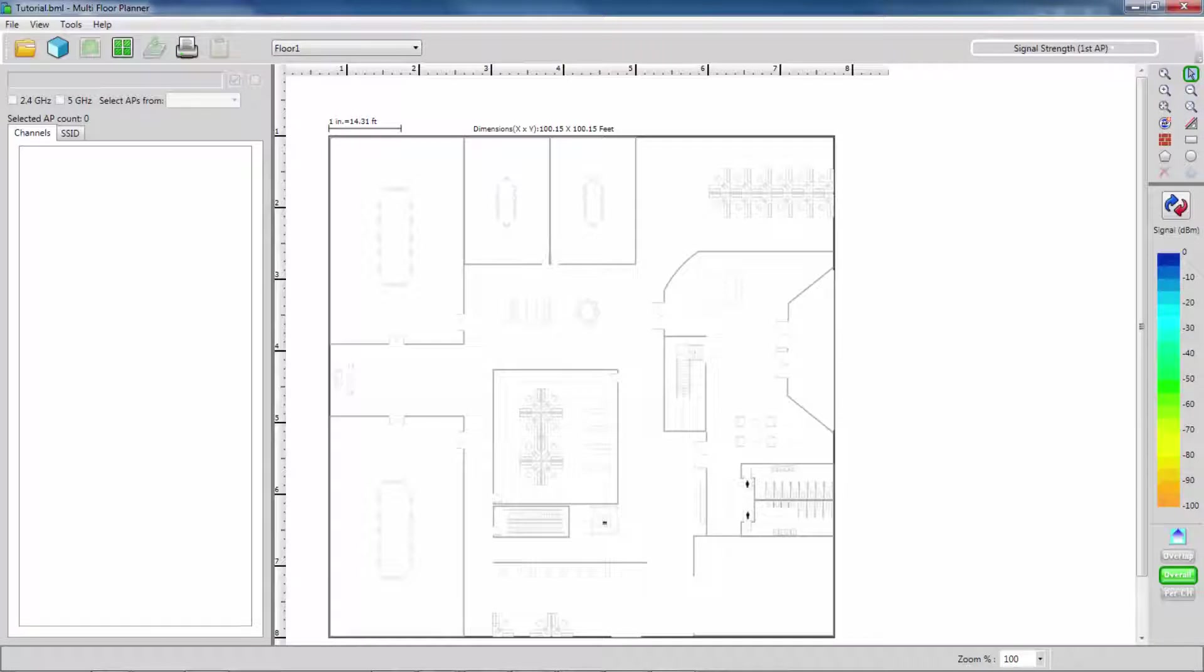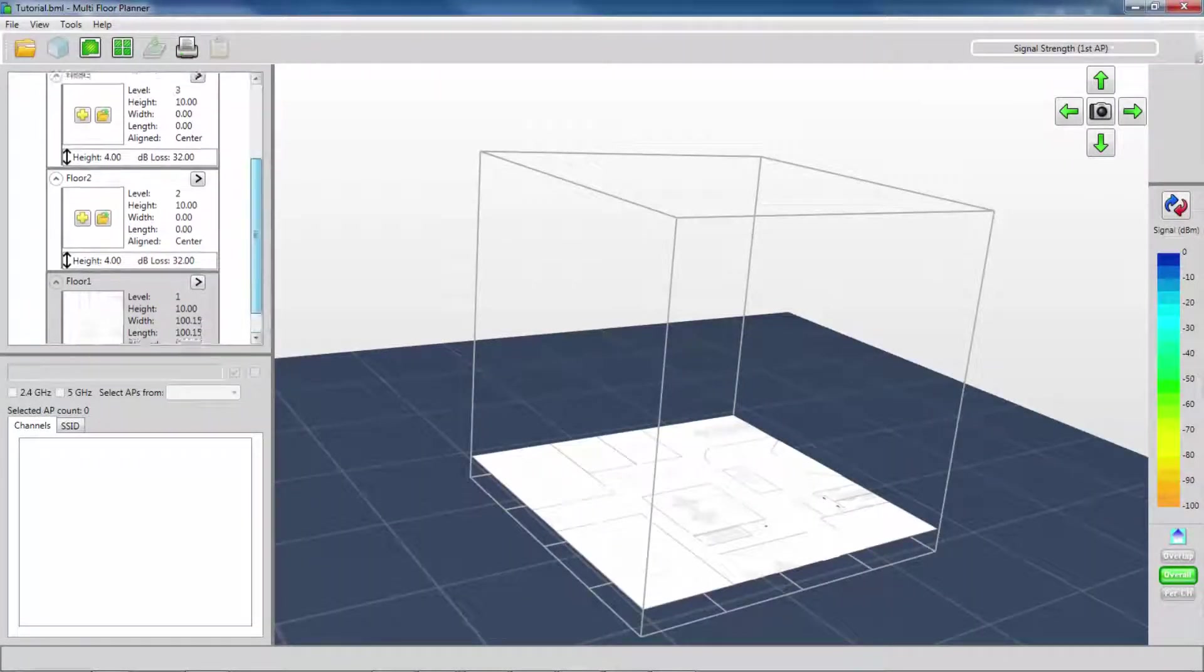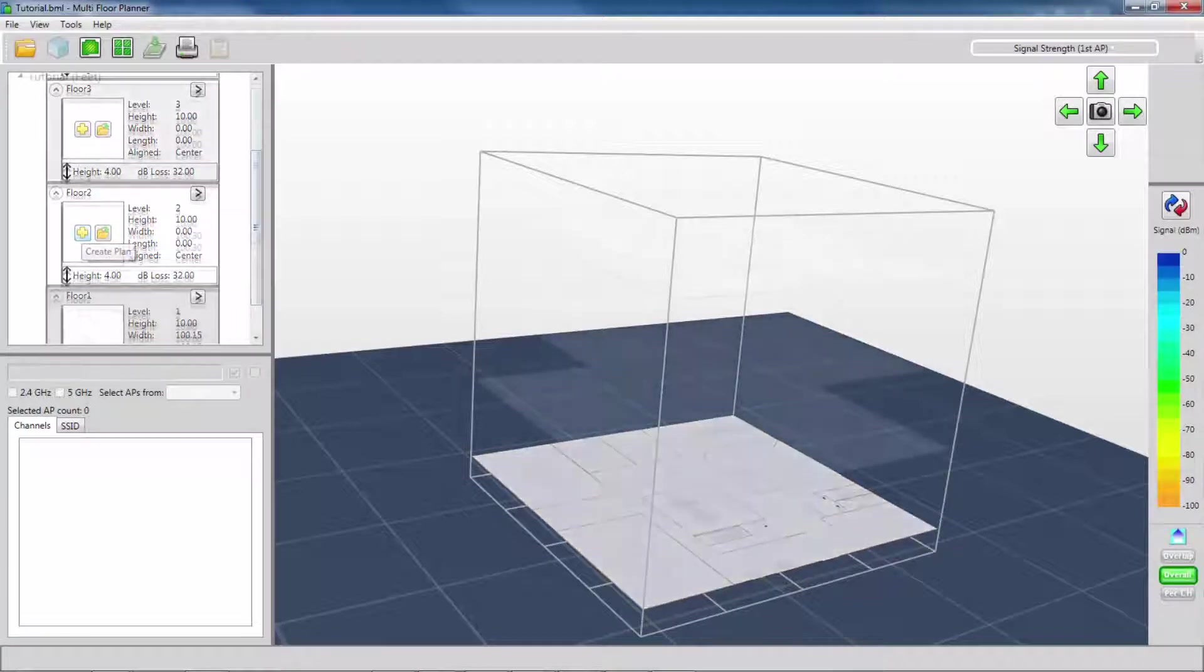With one floor created, I can now repeat this process to create all the other floors in my building.